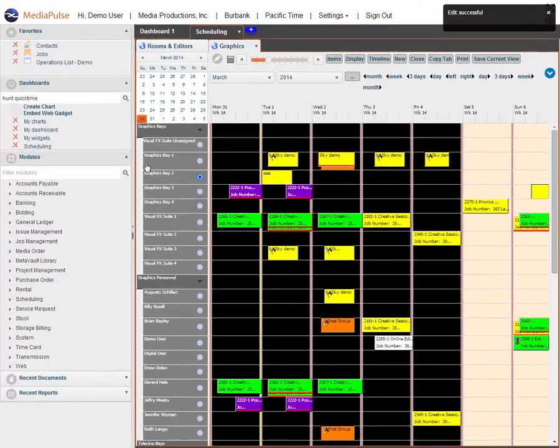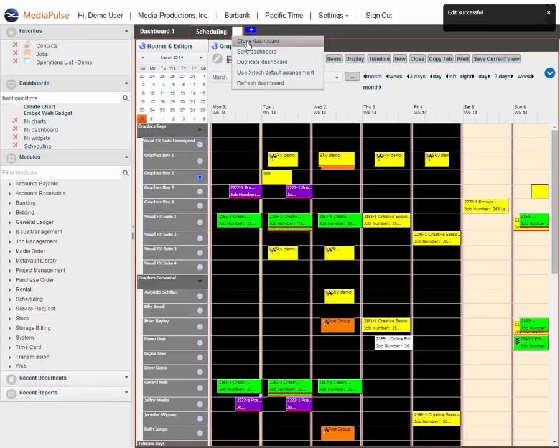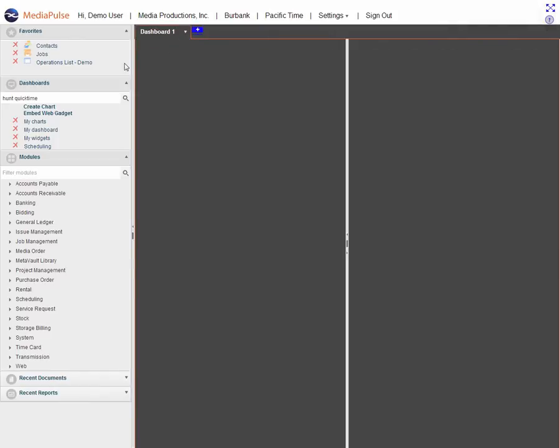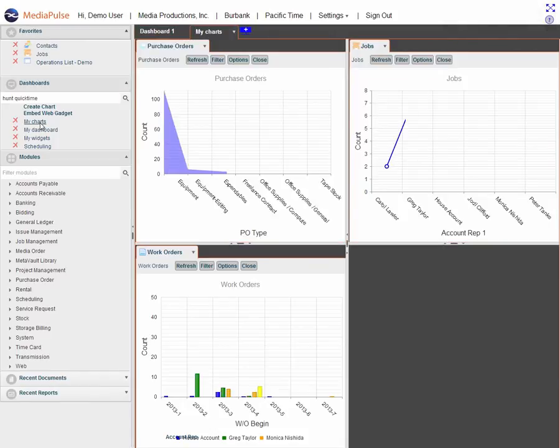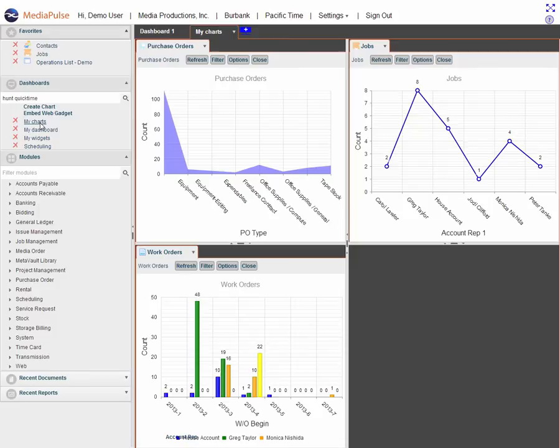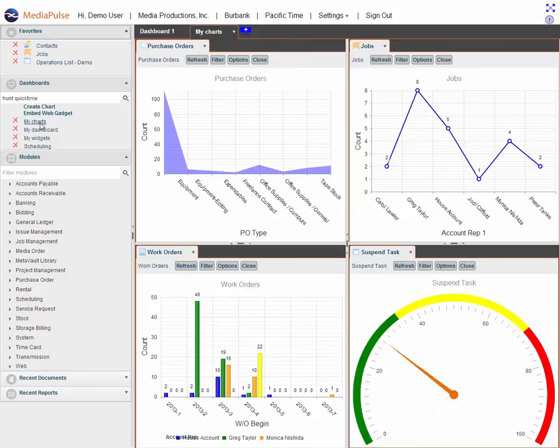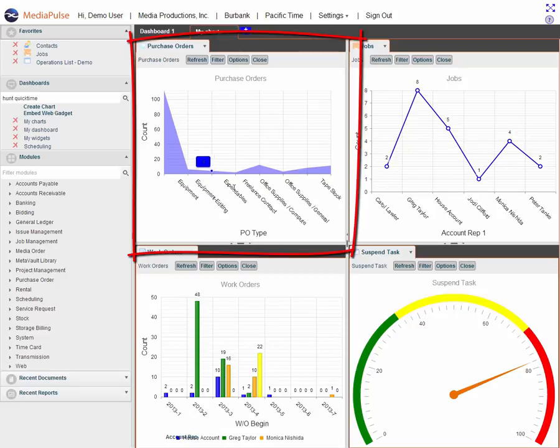Let's go ahead and look at some other dashboards. I'm going to close the scheduling dashboard and let's look at my charts. It's very easy to write charts and you can create charts on almost anything. Here's a list of purchase orders by purchase order type that are open.